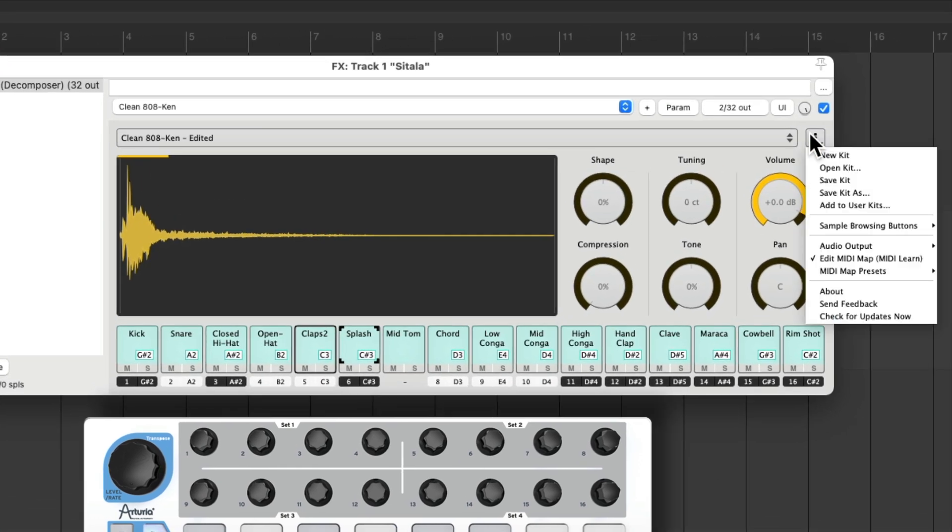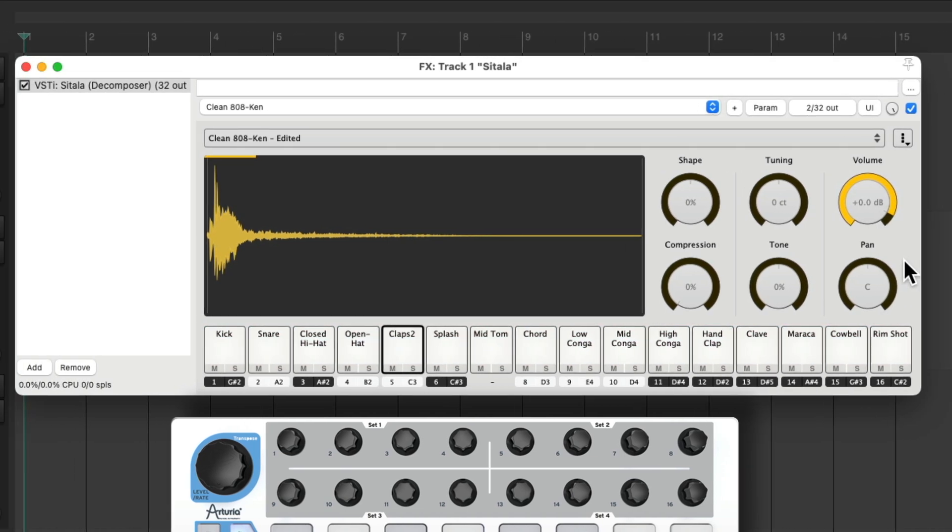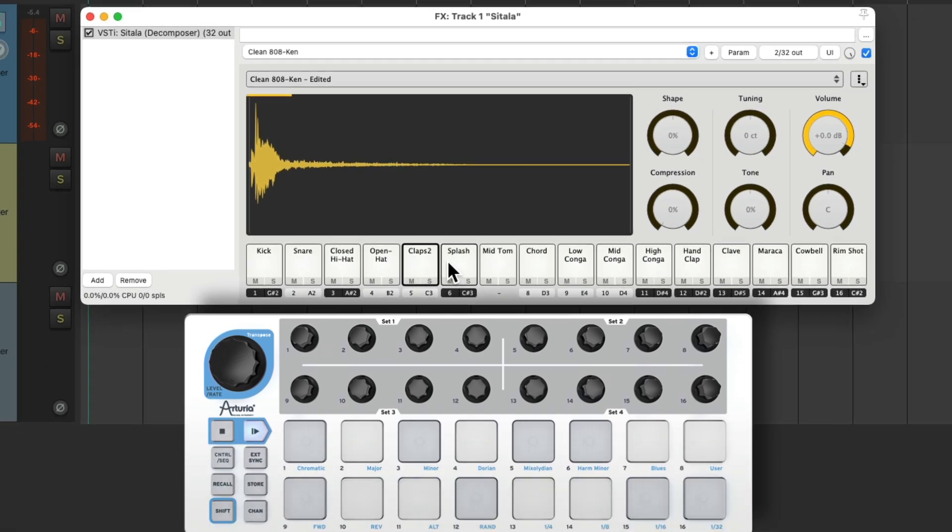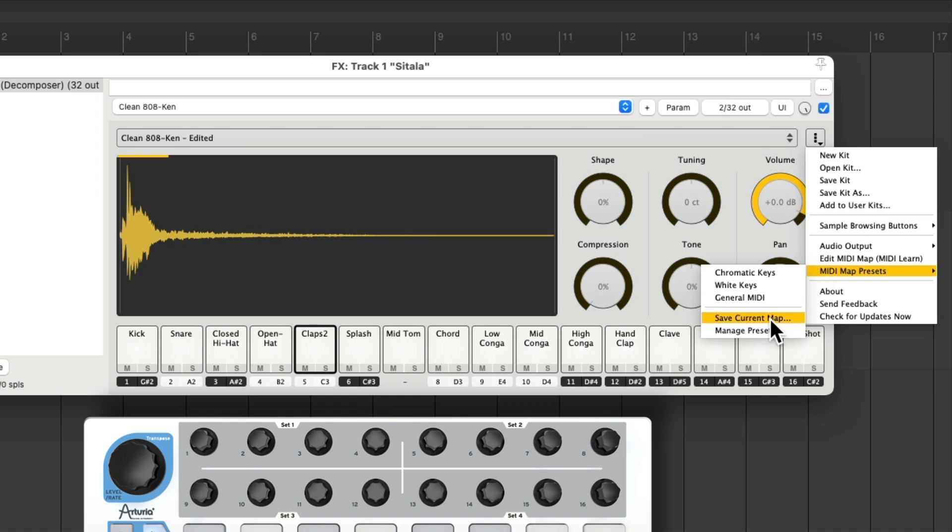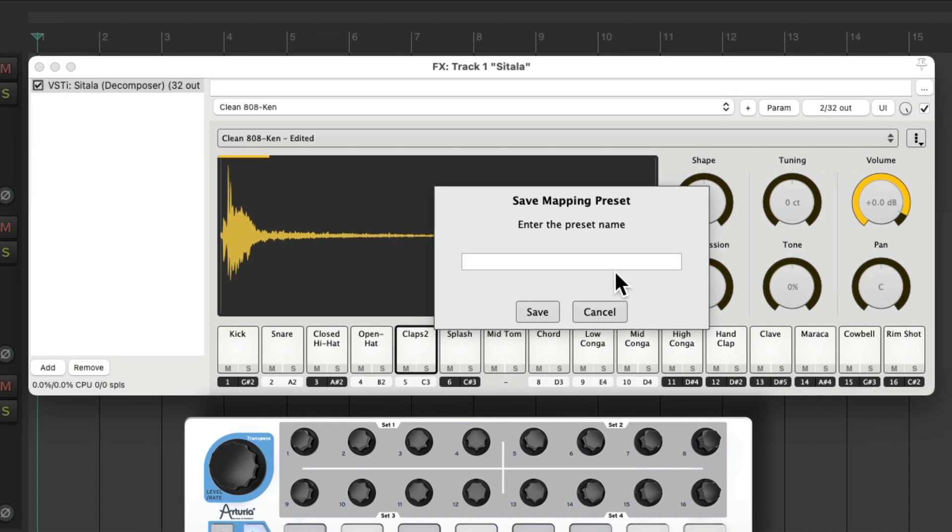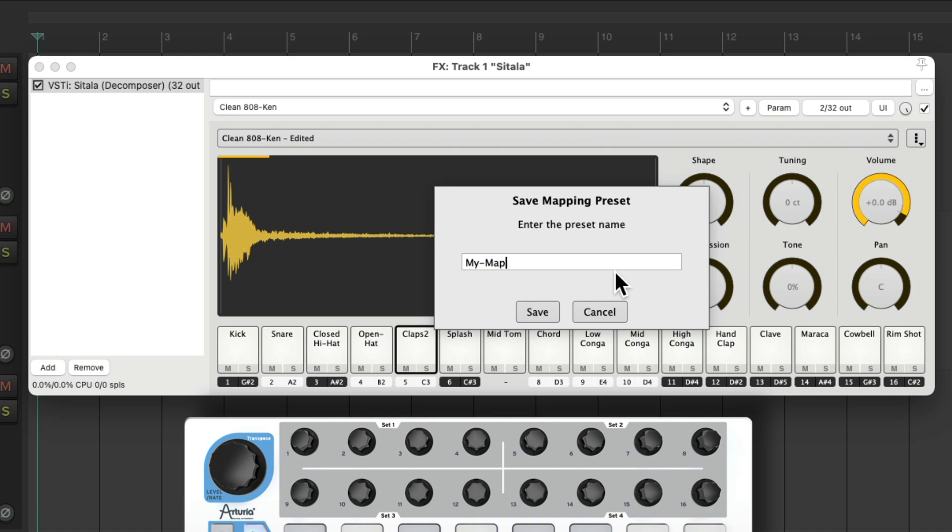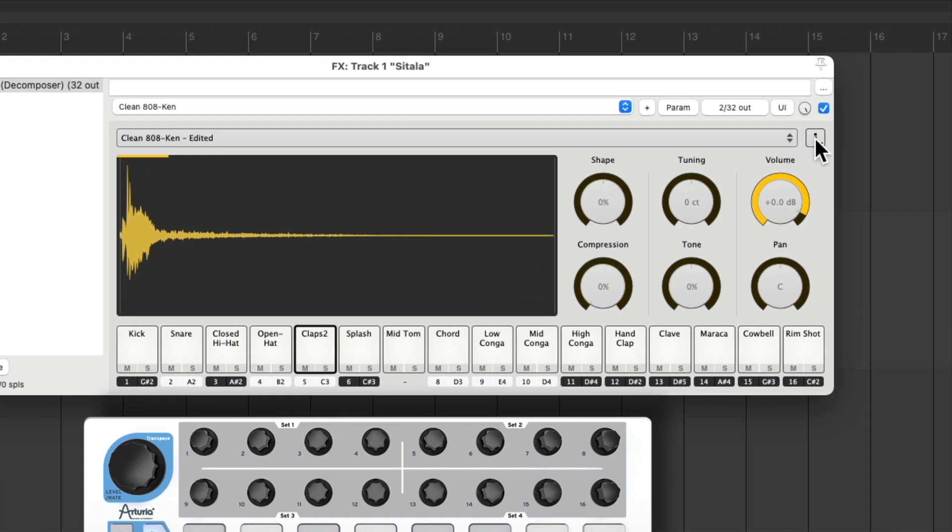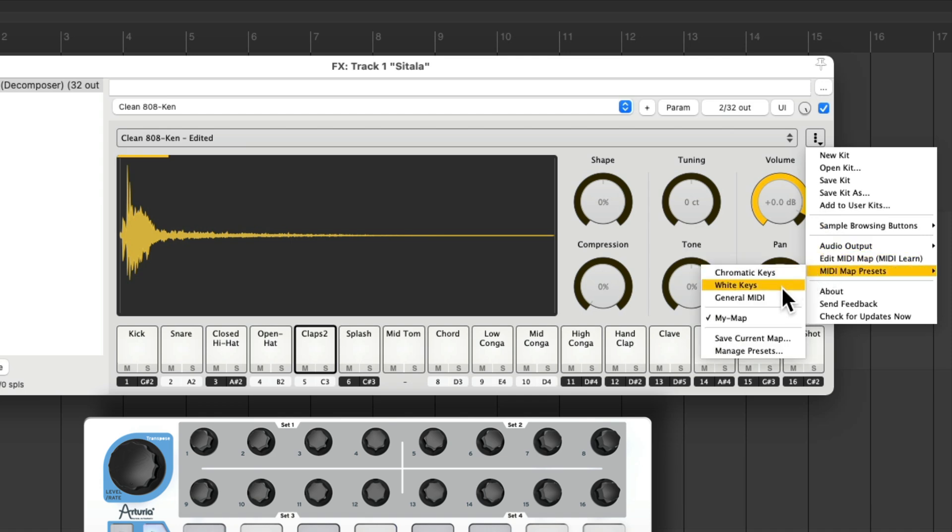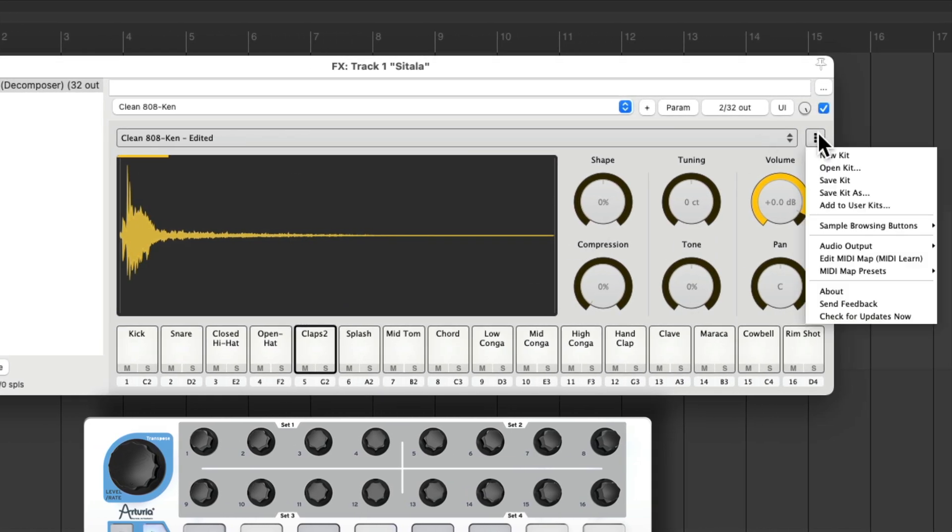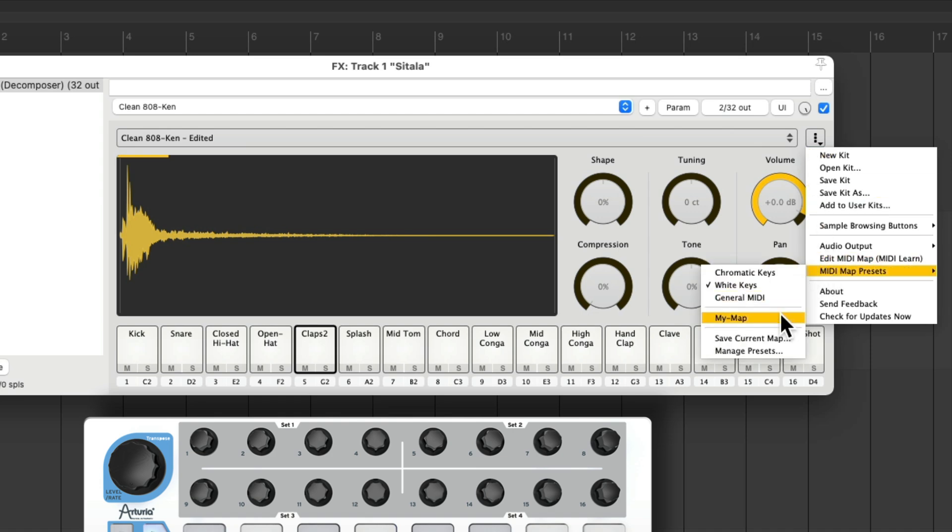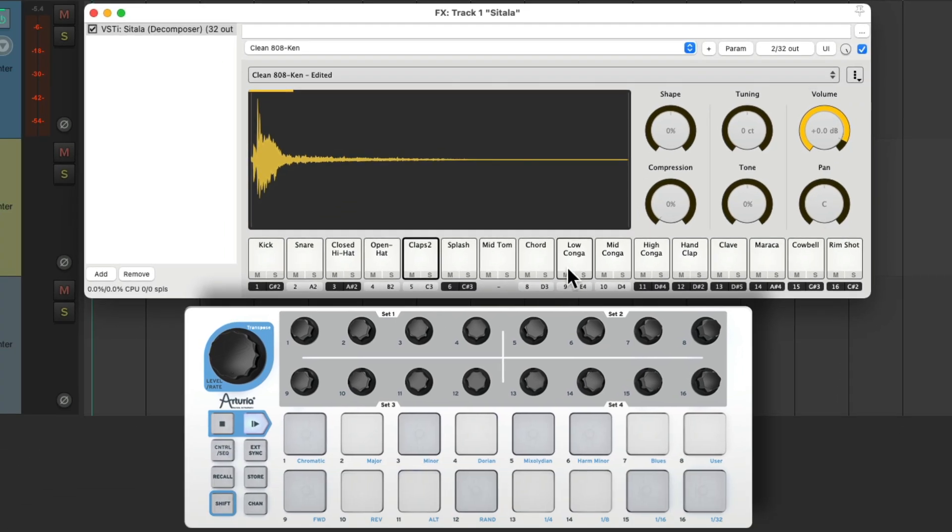So now we can turn off MIDI learn right here. And it takes it out of MIDI learn mode. Now we can trigger each MIDI note with the pads we prefer. And we can save this MIDI setup right in here. MIDI map presets, save current map, give it a name, and save it. Now if we change it at some point, let's put it back to the default. We can go back to our preference right over here. And now we can use our preferred MIDI drum pads for these notes.